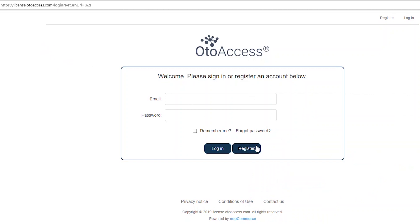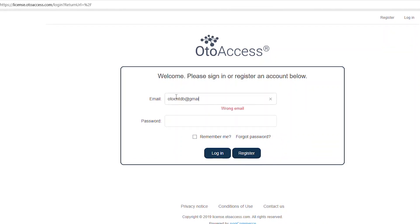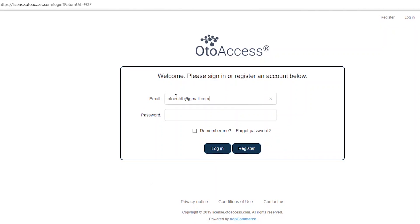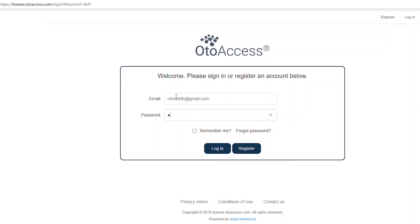In here you can register a user account. You'll have to do that to go through the process. It's a really simple process. I have already created an account which I will log into.